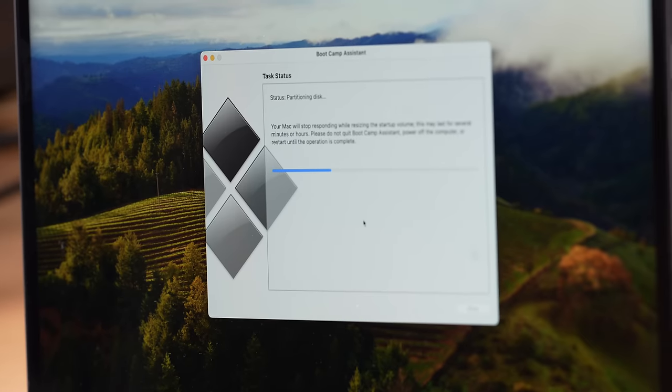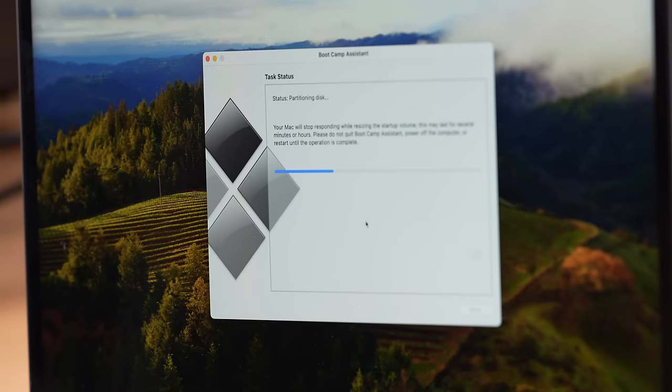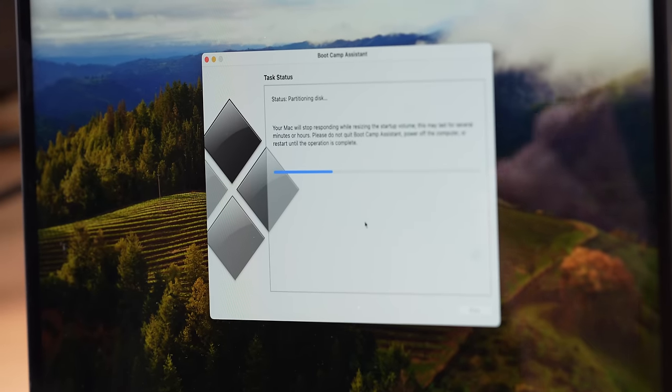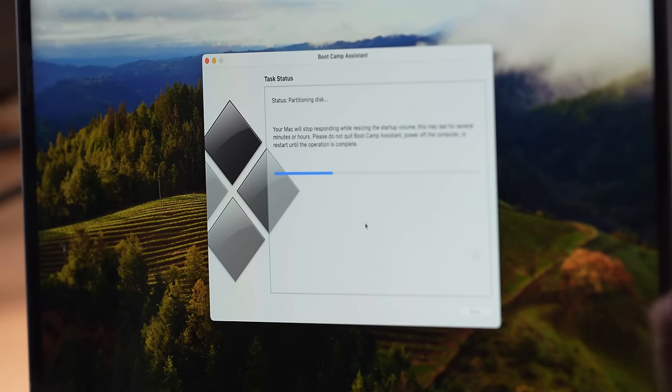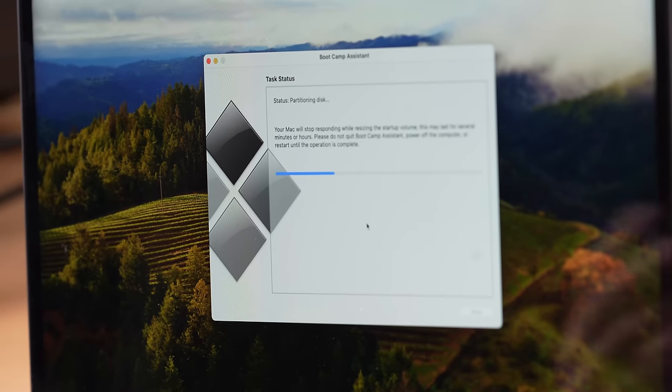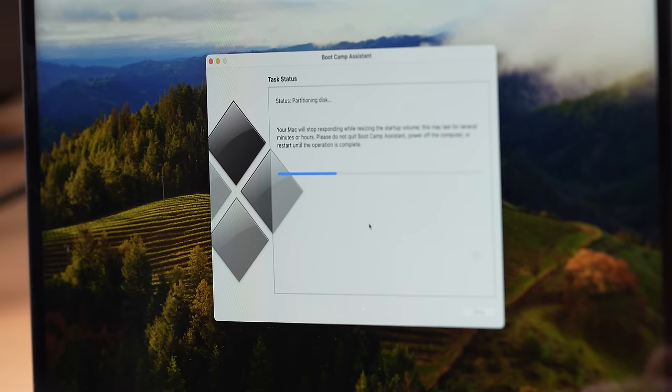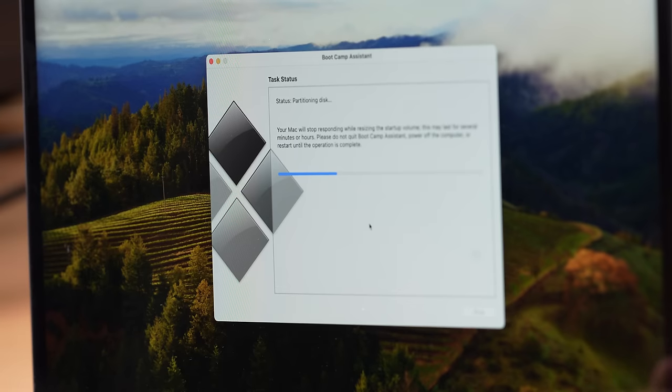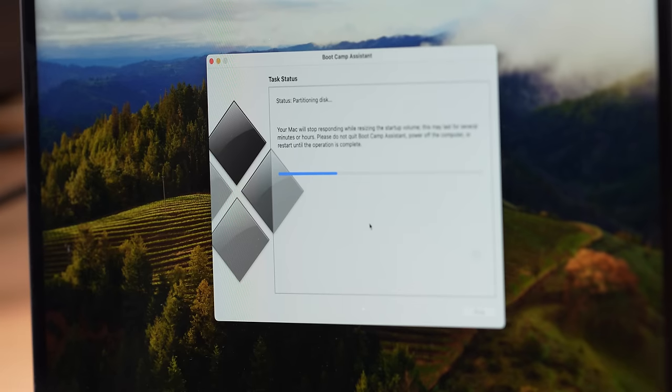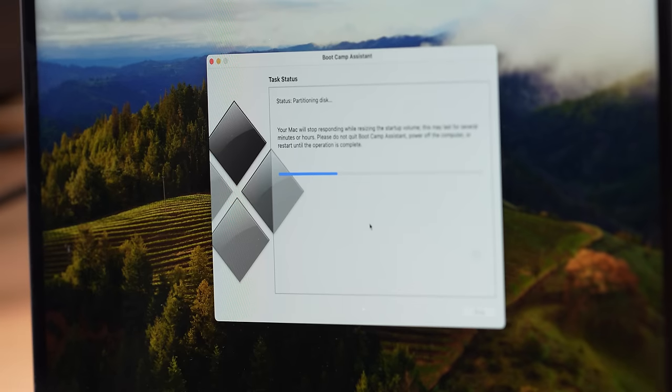I'm getting a scary message here. It says your Mac will stop responding while resizing the startup volume. This may take several minutes or hours. Hours? Please do not quit bootcamp assistant, power off the computer, or restart until the operation is complete. Maybe I should plug it in. Come on, it's not going to take that long, right?